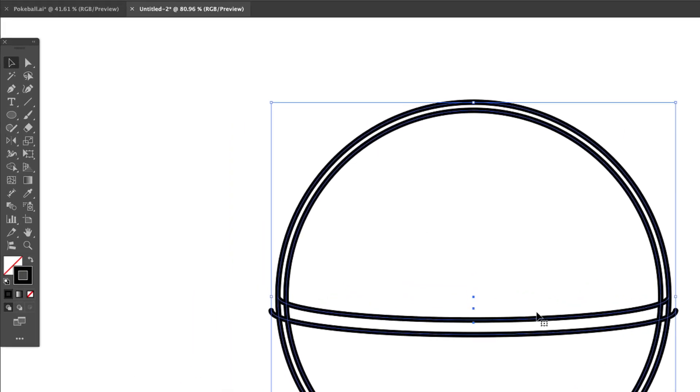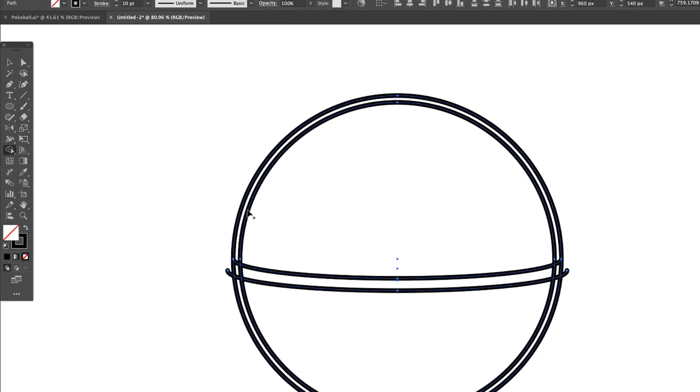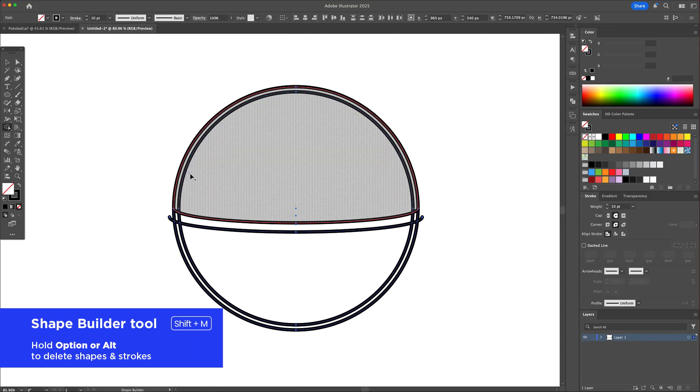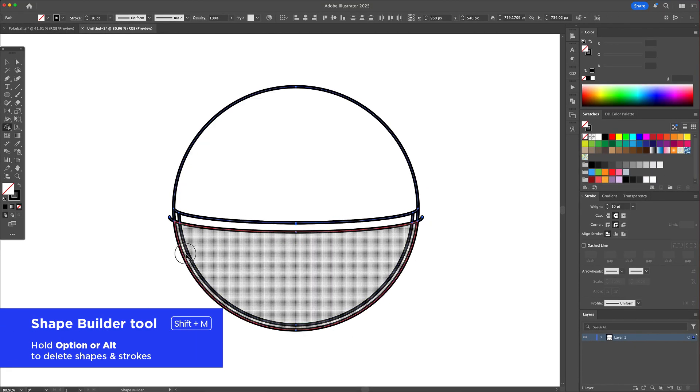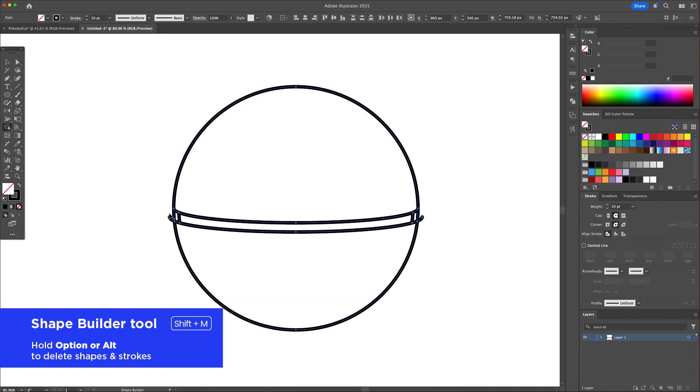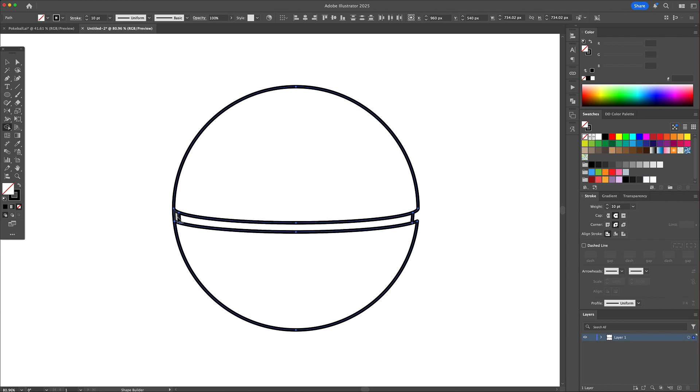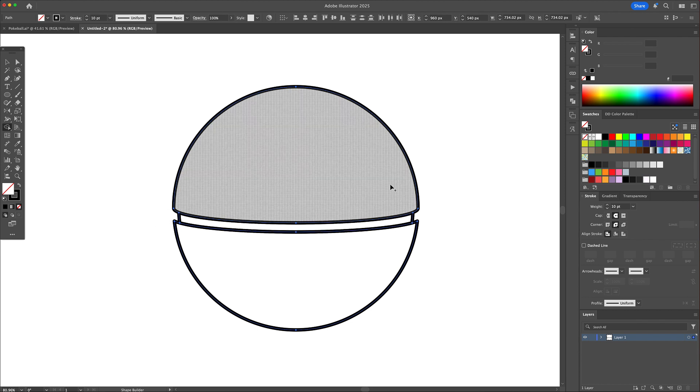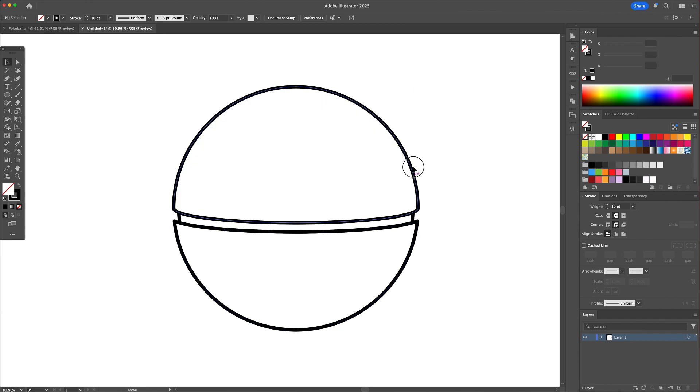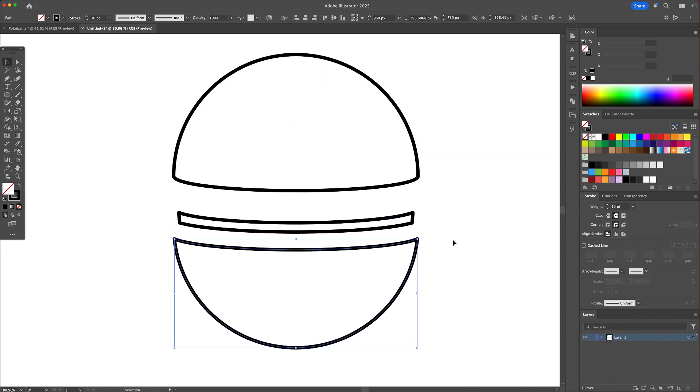Let's clean these overlapping lines by selecting all and activating the shape builder tool. With this tool selected, drag over the lines to combine the shapes together. You can hold option or alt and select the parts we want to delete.